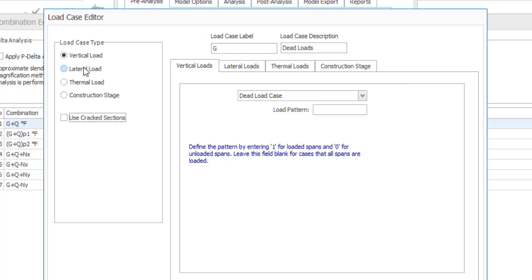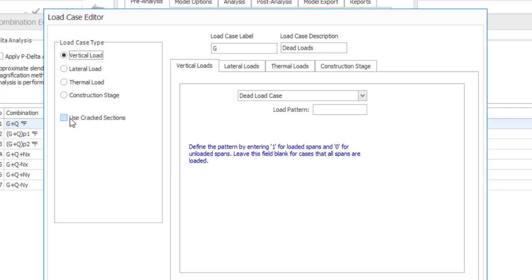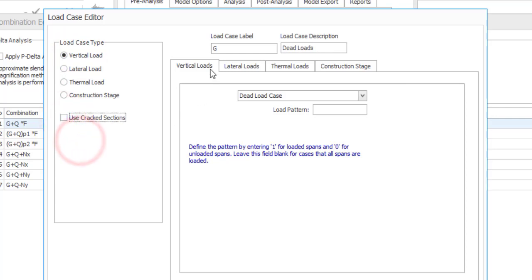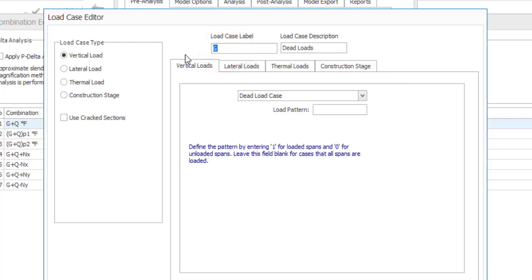But this and this they have the same identity so you have to definitely edit one. So let me edit this first one and then just click on edit. Now the load case that I want to add which is a nodal load, it is an axial force. So it is a vertical load. If it is not a vertical load then you should select a lateral load. If it is lateral or if it is a thermal load or construction stage load. So it is a vertical load in this case. If you wish to use a cracked section you check the box but not in this case. And then you have to put a label.